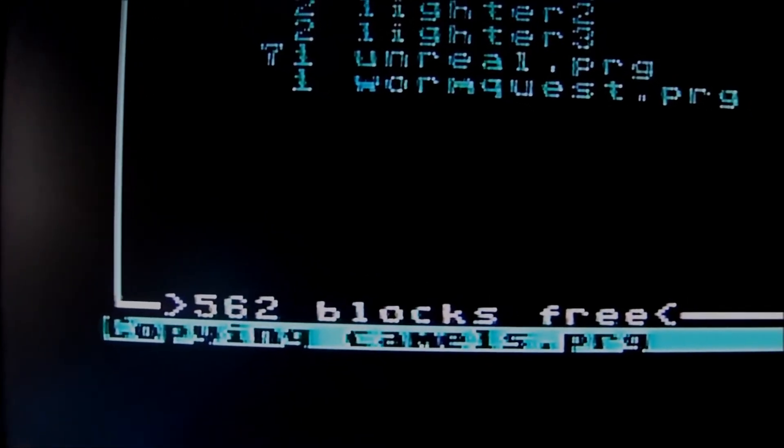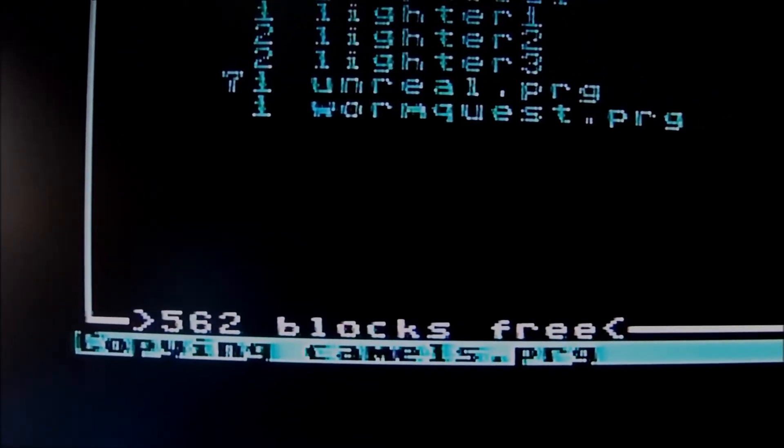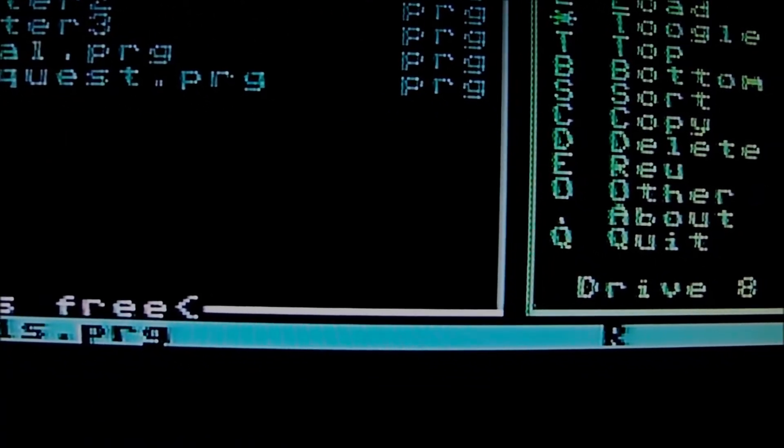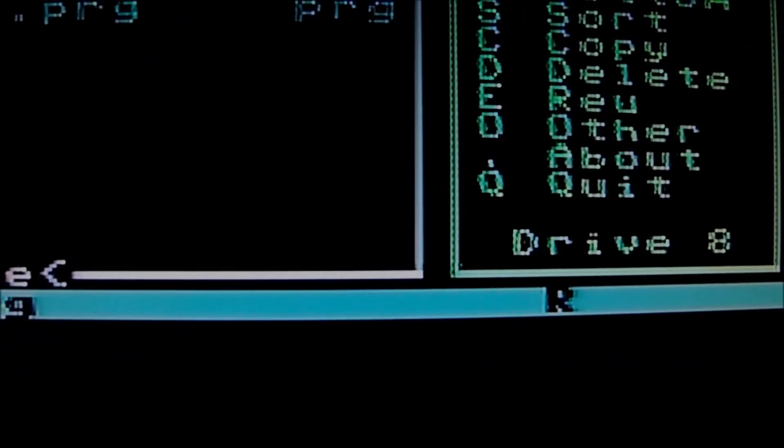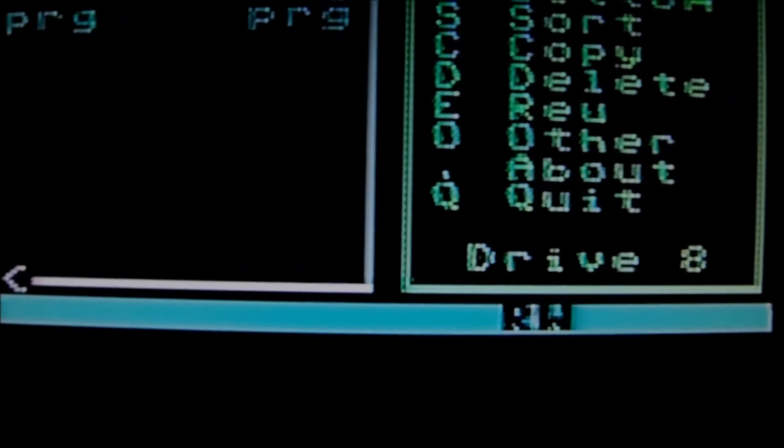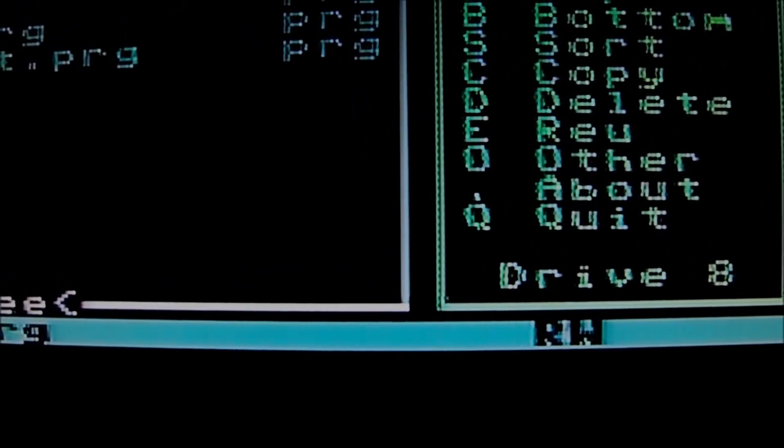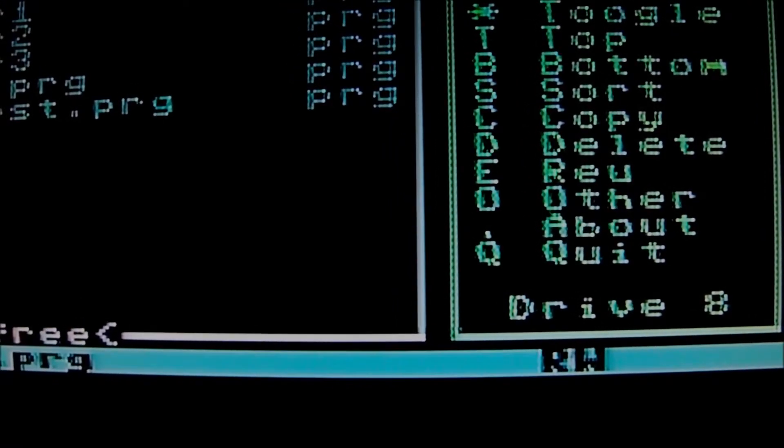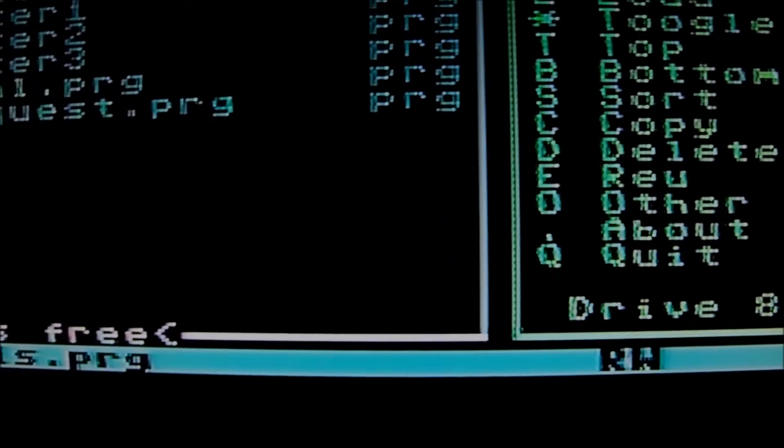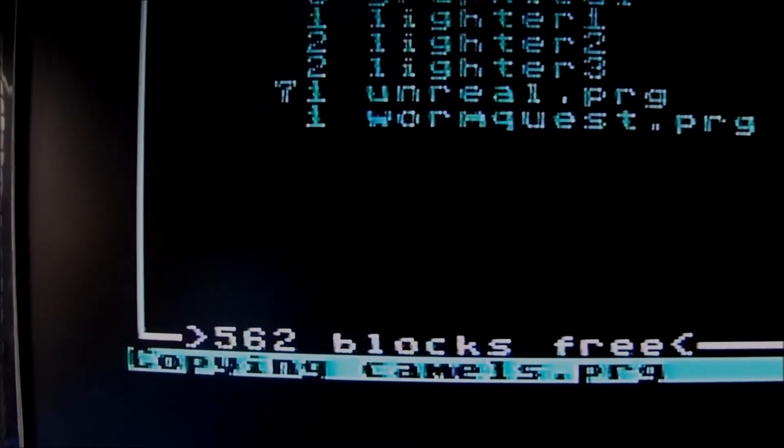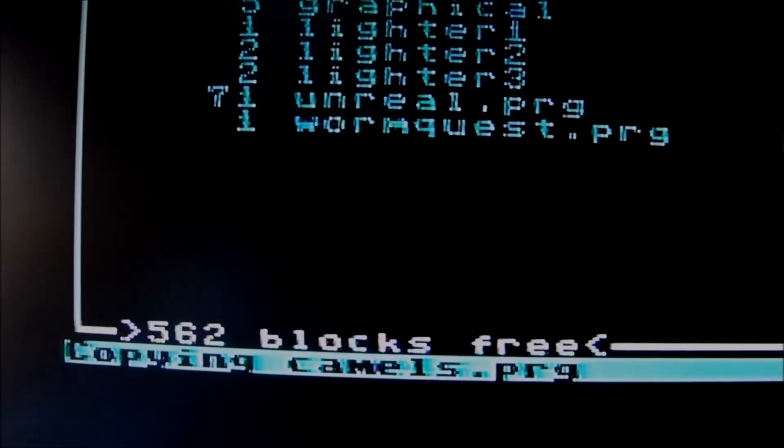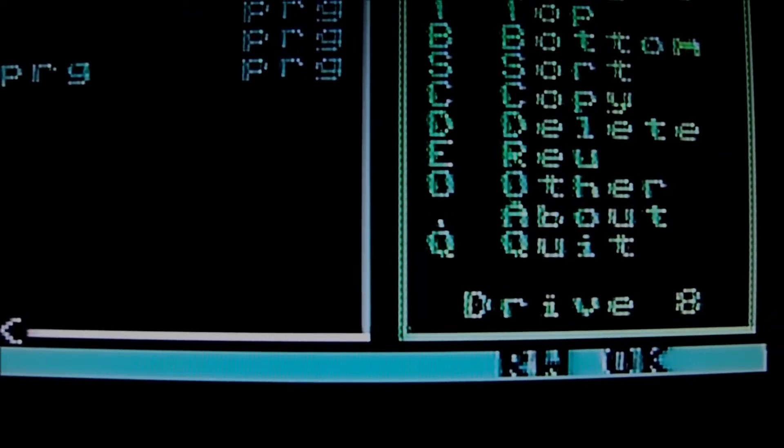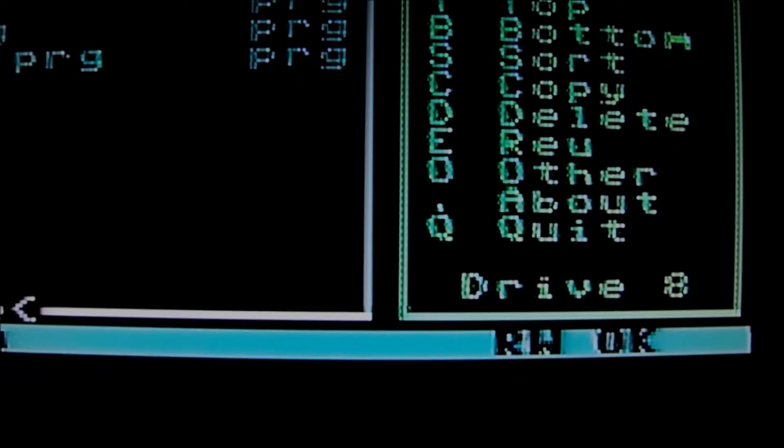The status bar and the status indication is something also very useful and new. So still copying. As I said it will take a few minutes, especially if the program or the game is a big game. Very useful information coming up in real time. And so let's wait a couple of minutes and we should have the Camels game copied onto the disk.